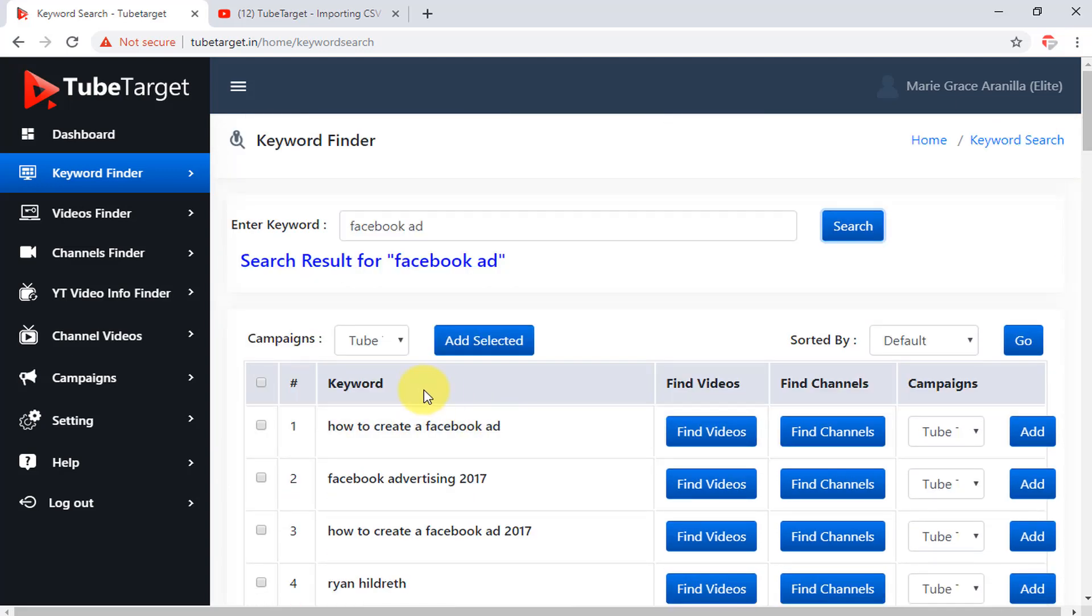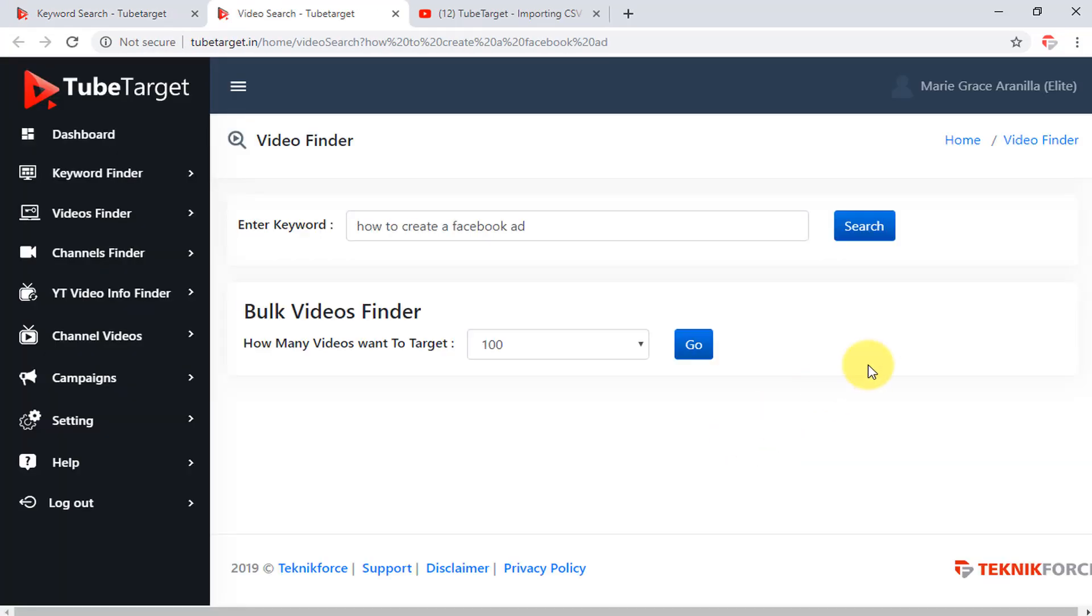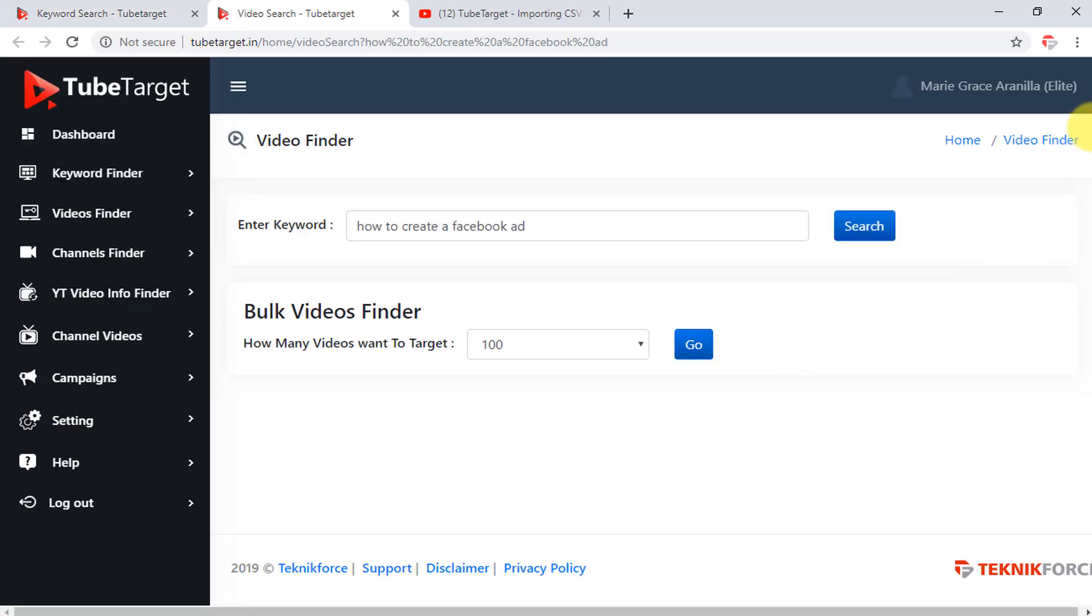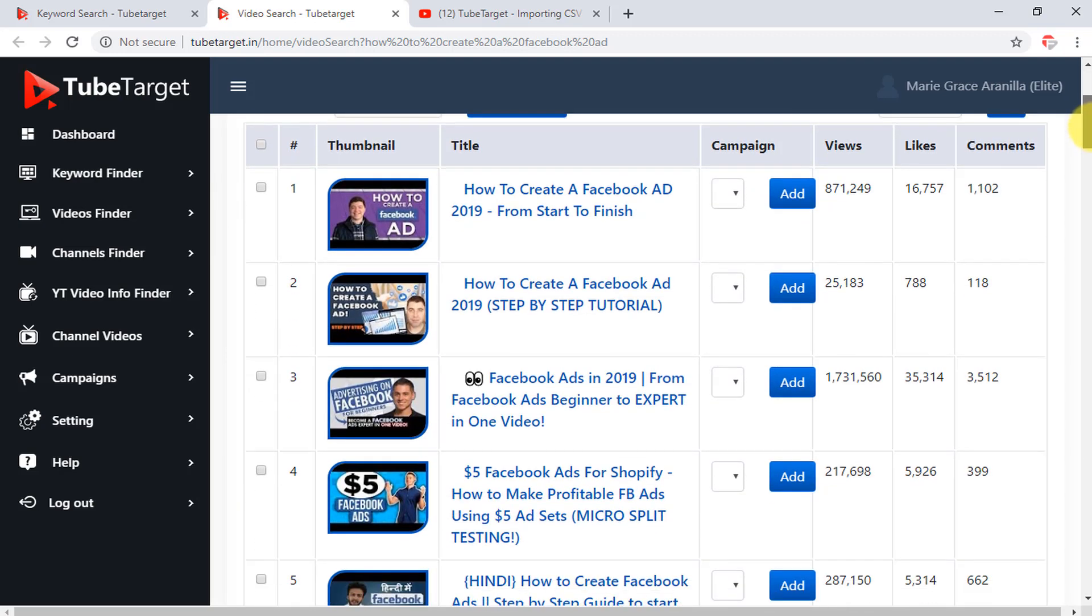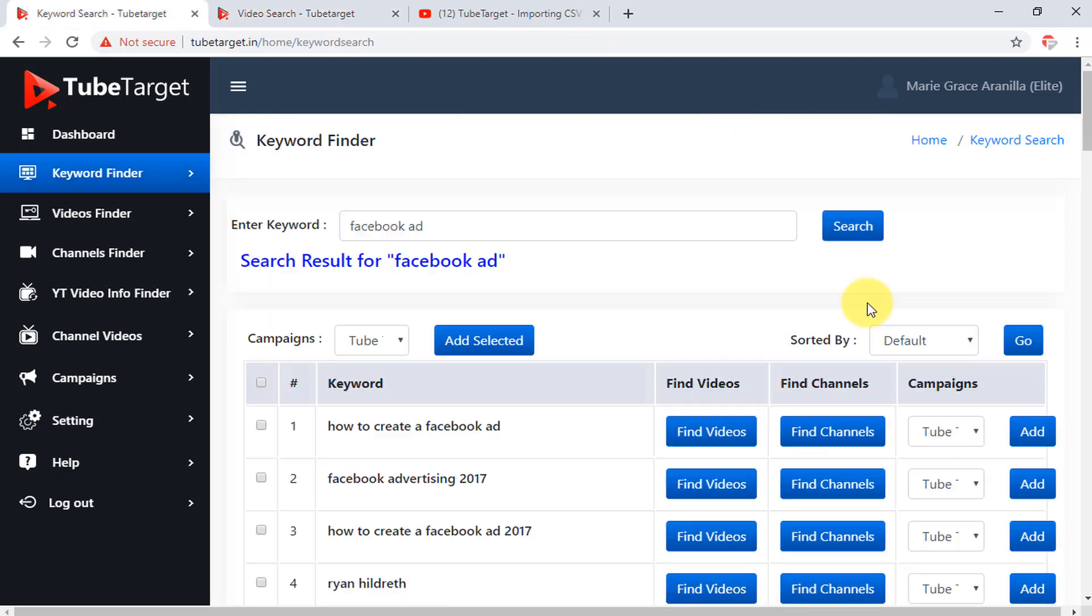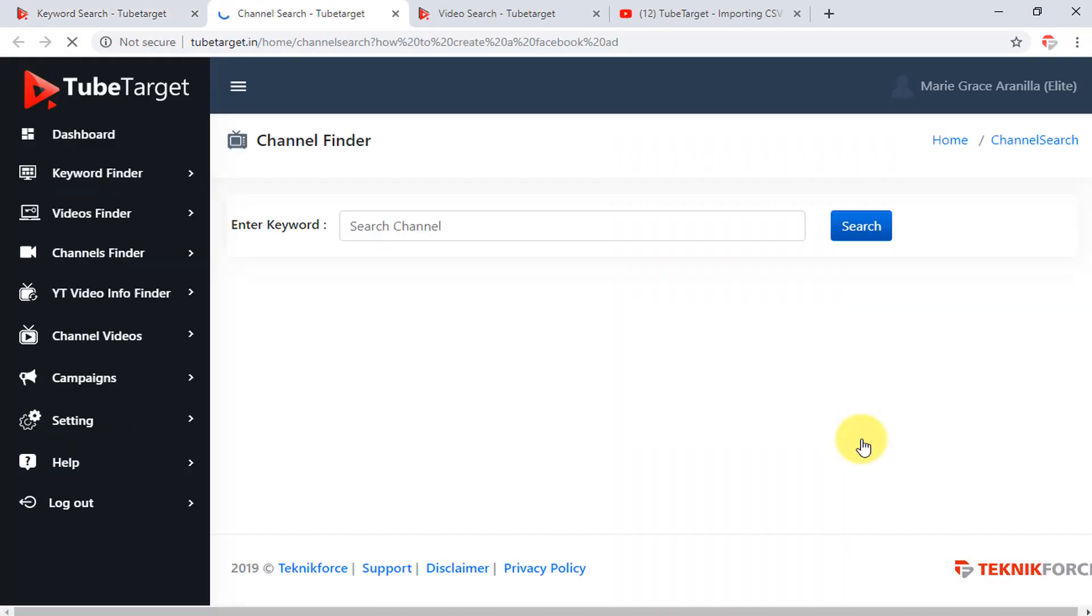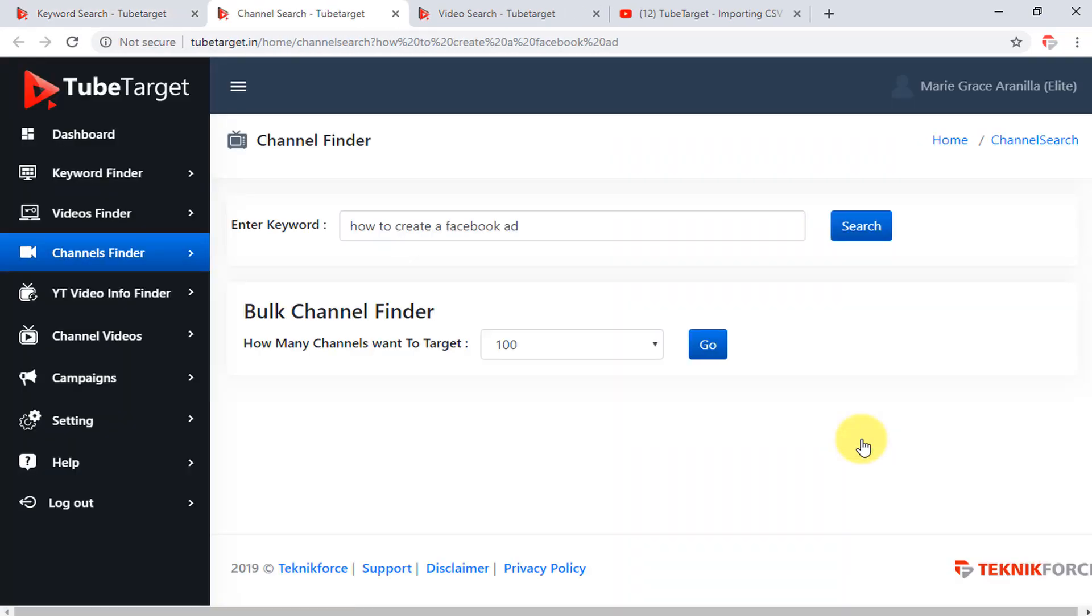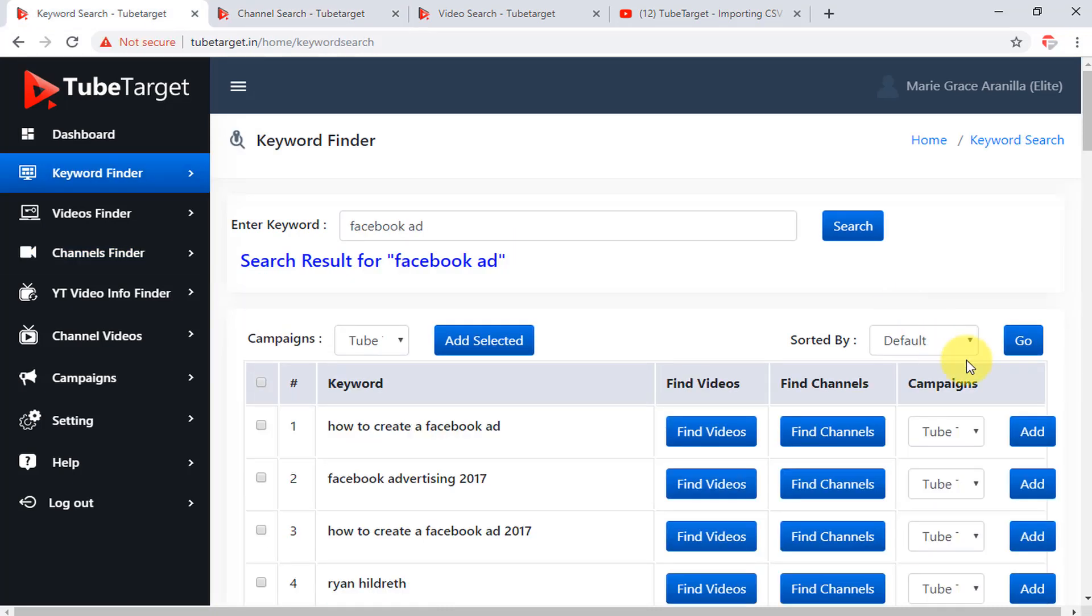Here is the keyword column. The find videos column which consists of the YouTube videos with that specific keyword. And when you click the find videos button, you will be directed to a new tab here for the videos. The find channels column for the YouTube channels with that keyword. Then click find channels to see what channels are having this keyword. And here is the campaigns column which consists of the campaigns you made.